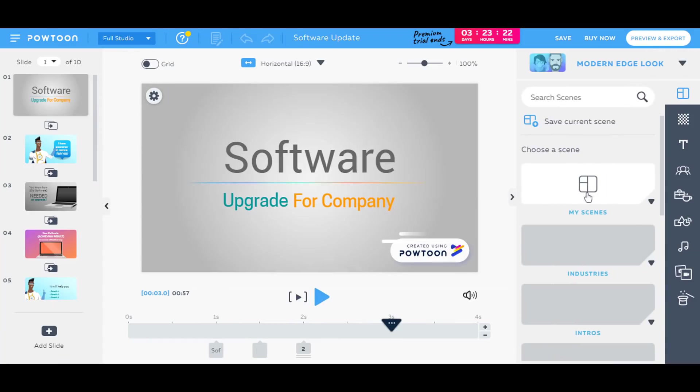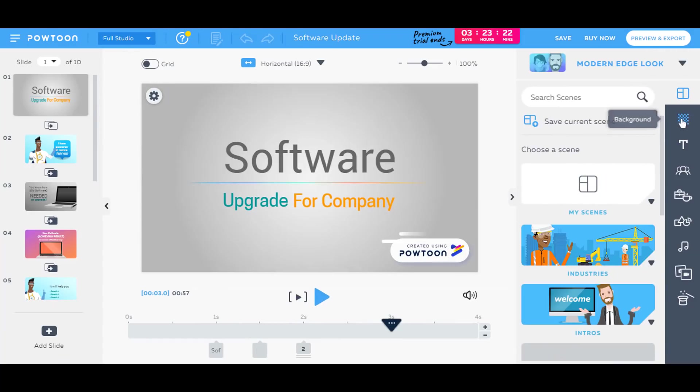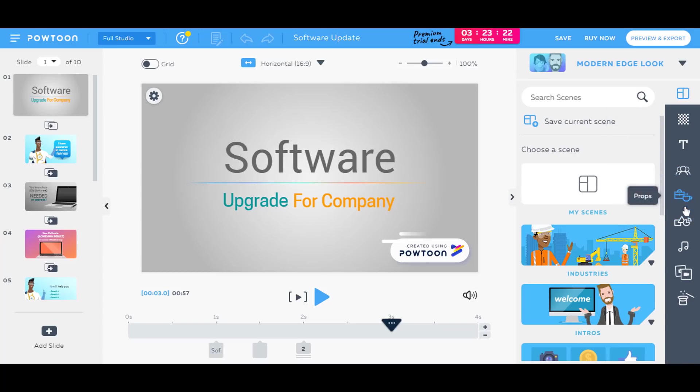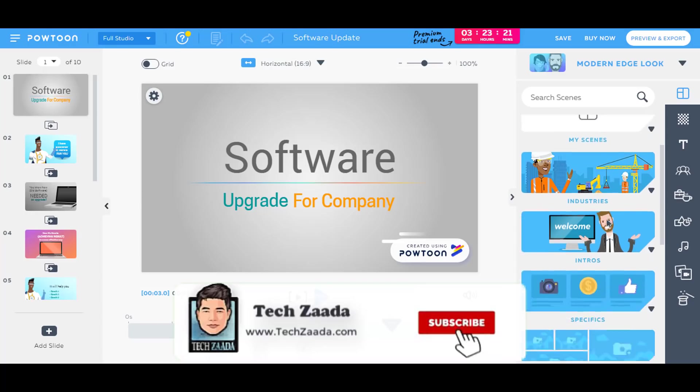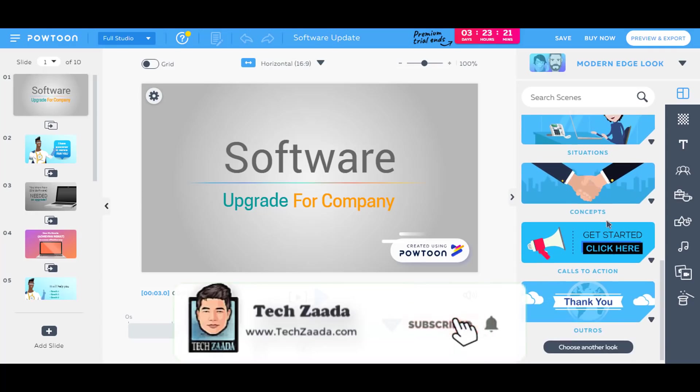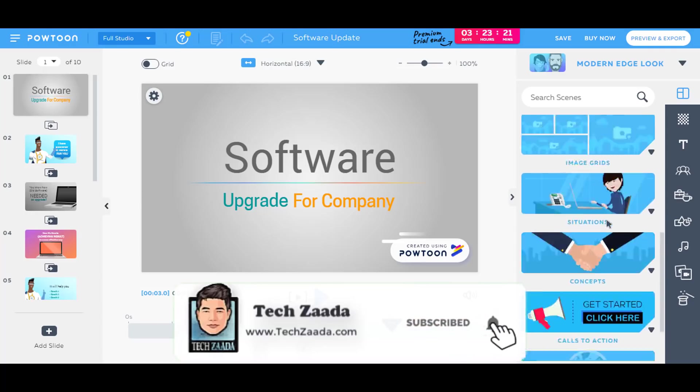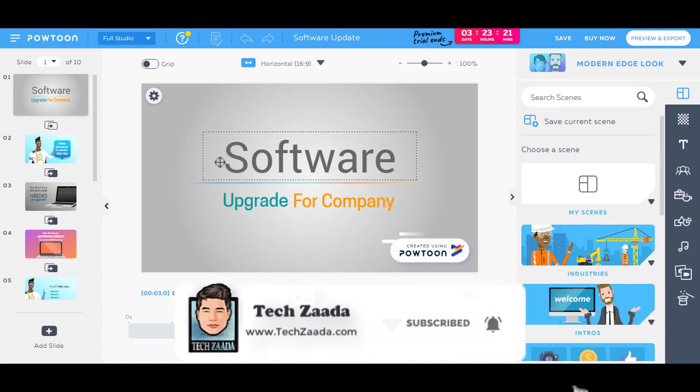Now you have access to the background, text, characters, props, everything shapes, and also on the right hand side here there are many options.